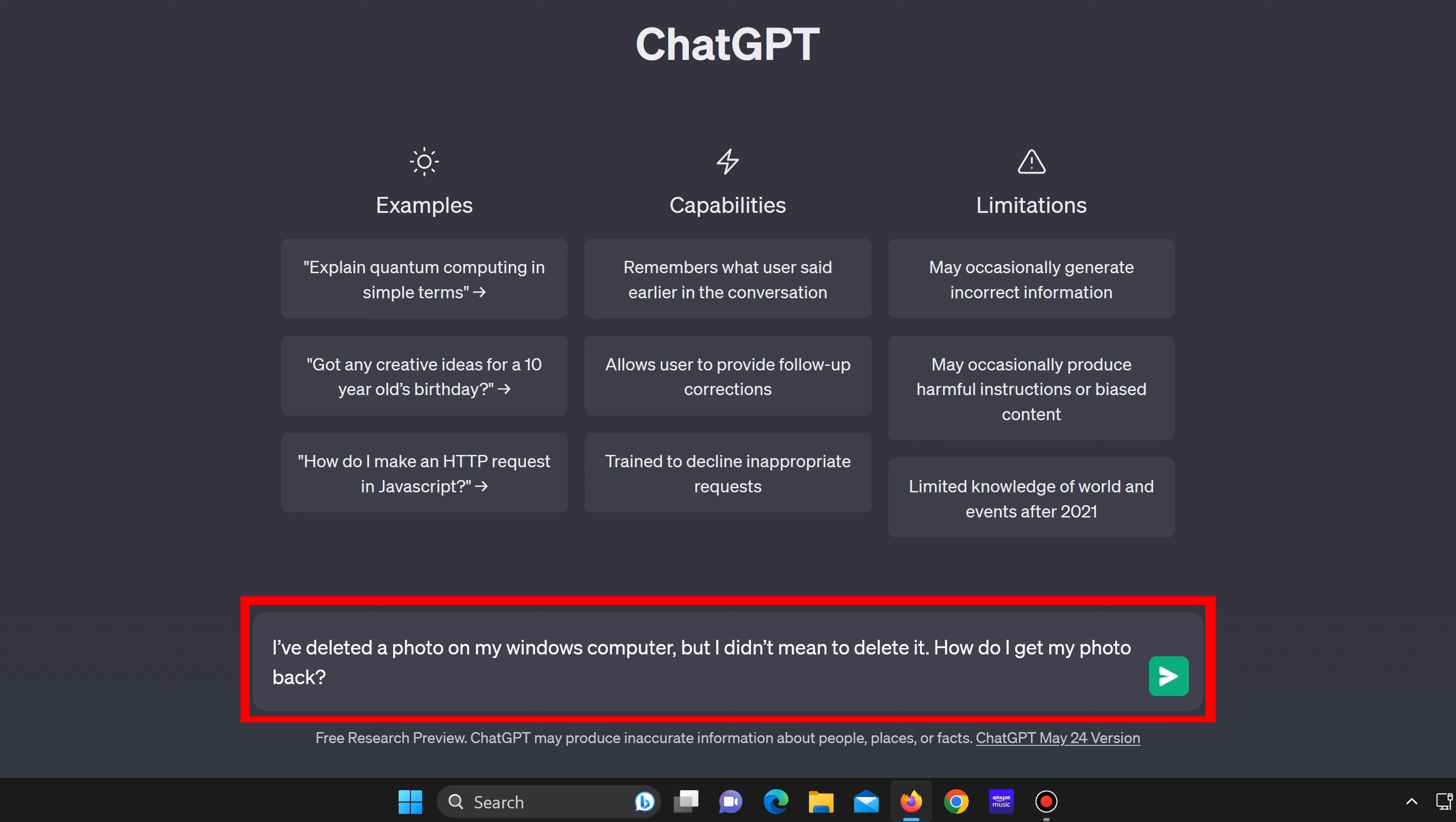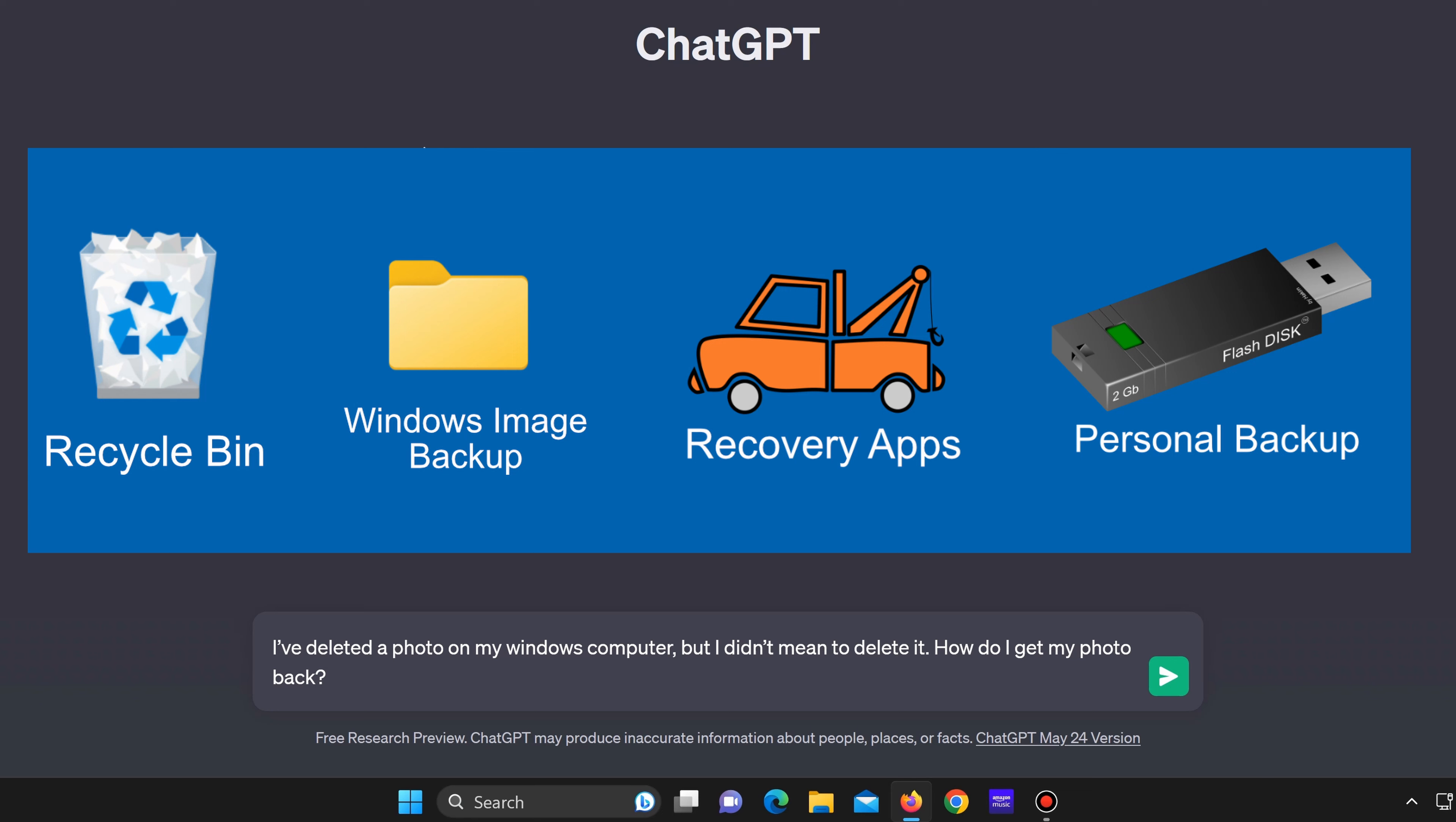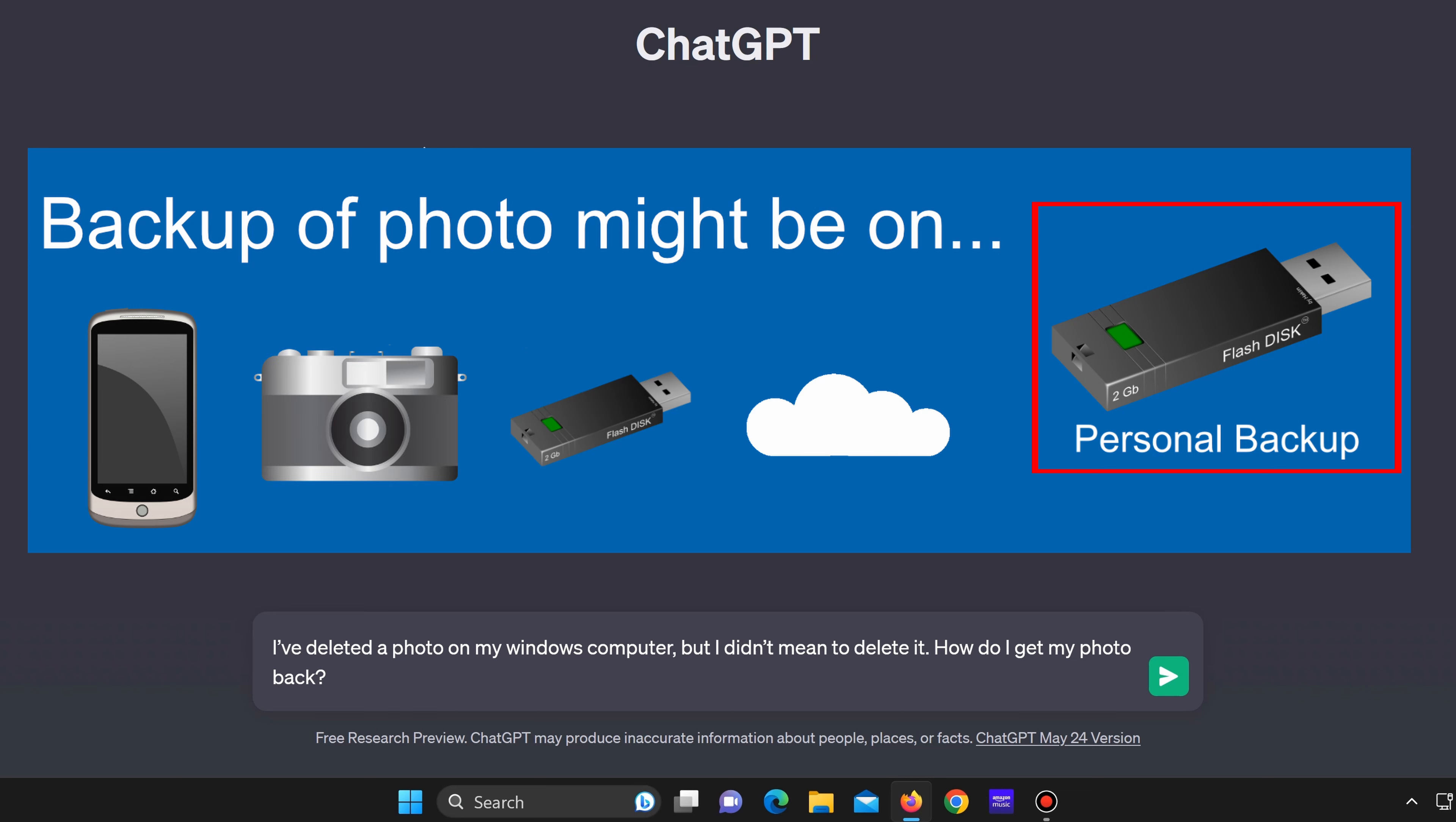Just before we look at ChatGPT's response the real answer to this question is to take a look in the recycle bin or see if Windows has automatically backed up the photo. If not there are apps that can be used for free to recover deleted photos. Also it's good to remind people that they might still have their own backup. For example they might still have a photo on their phone, camera, a flash drive or backed up in the cloud.